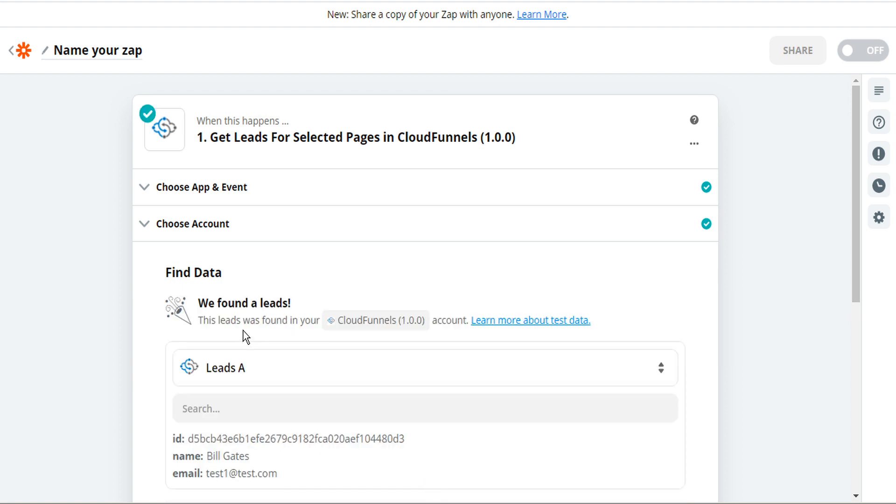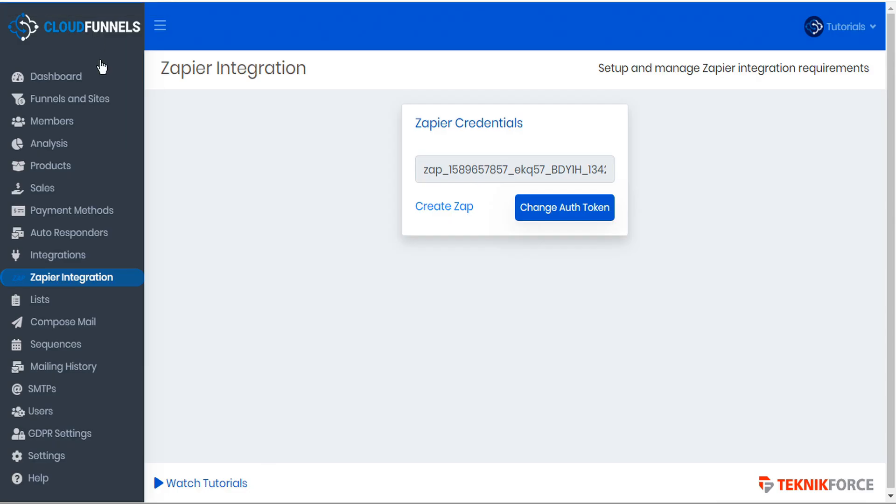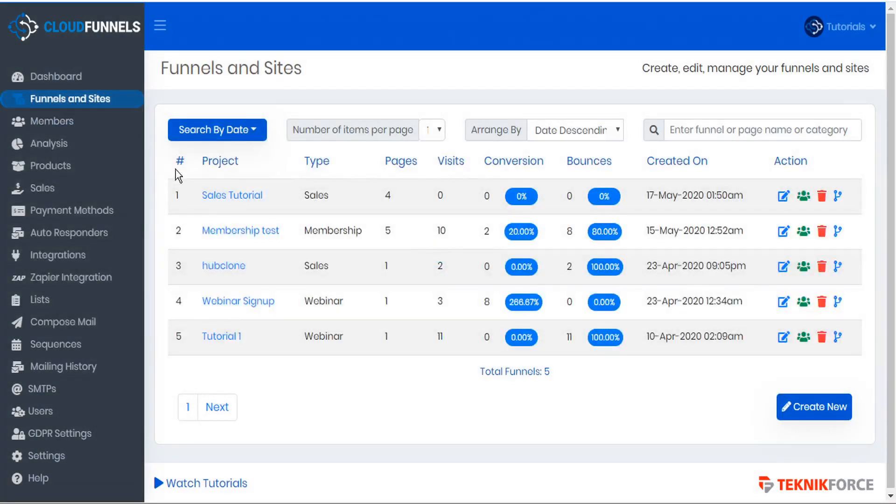And you can see that it found some leads in our CloudFunnels account and here's the username Bill Gates and we can just check our CloudFunnels account and check our funnel here and under membership test.